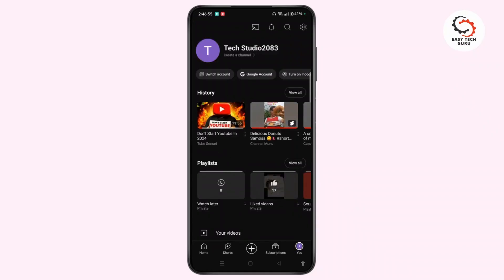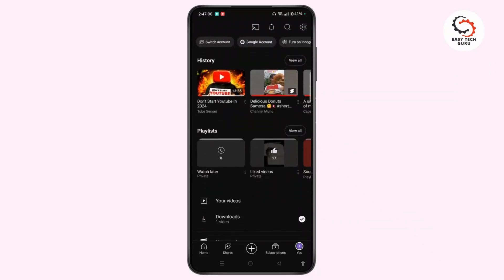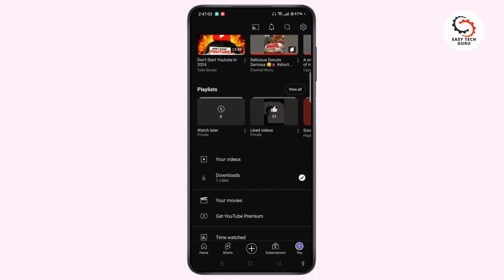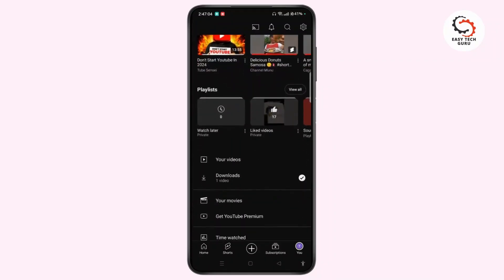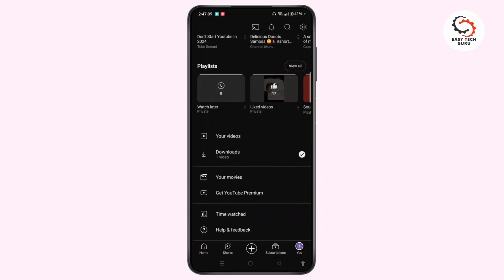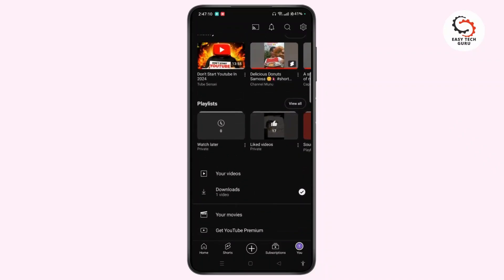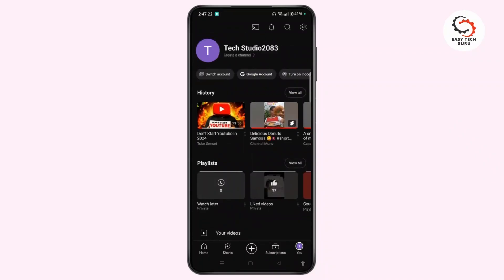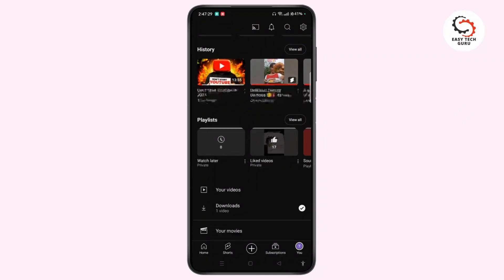This is basically the same as the library tab. On this section you can view your watch history, playlists, your videos, downloads, saved or liked videos, your movies, and much more. In this way you can easily tap on the You tab at the bottom right corner of the screen and see the library section of your YouTube.